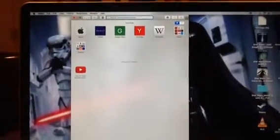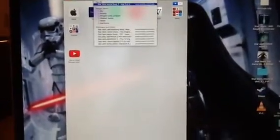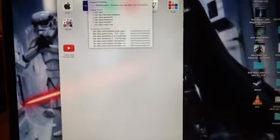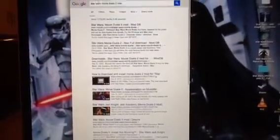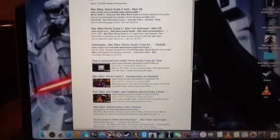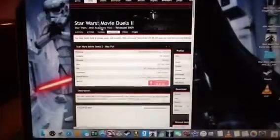First, from up here you're going to search 'Star Wars Movie Duels 2 Mac' or 'Mac Download' — it doesn't matter, just 'Star Wars Movie Duels 2 Mac.' You have to own the game, and this is how to do it for the Steam version. You click on this one right here, because if you click on another one it'll ask you to make an account.